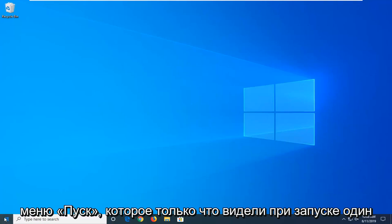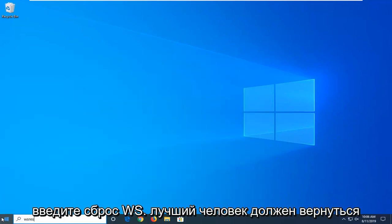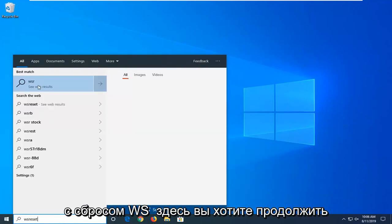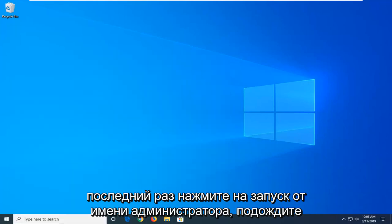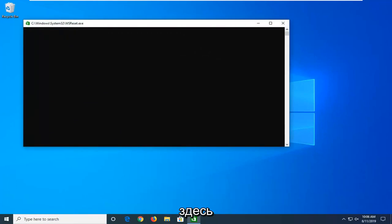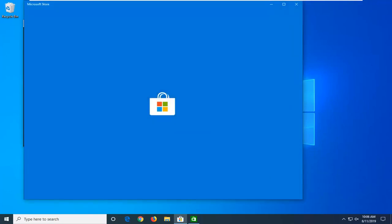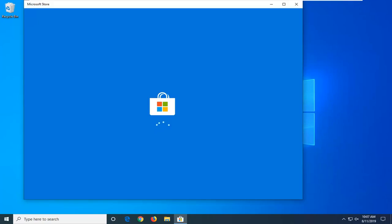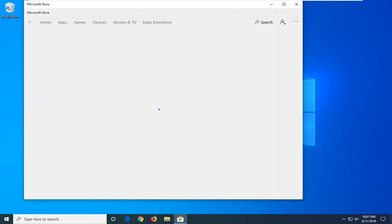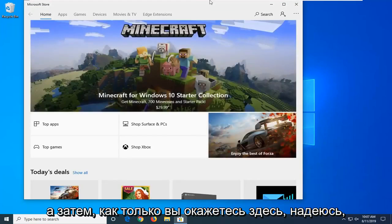So we're going to start by opening up the Start menu. Just click on the Start button one time. Type in WSReset. The results should come back with WSReset here. You want to go ahead and just right-click on that, and then left-click on Run as Administrator. Give it a moment here. And then once you're in here, hopefully you're good to go.